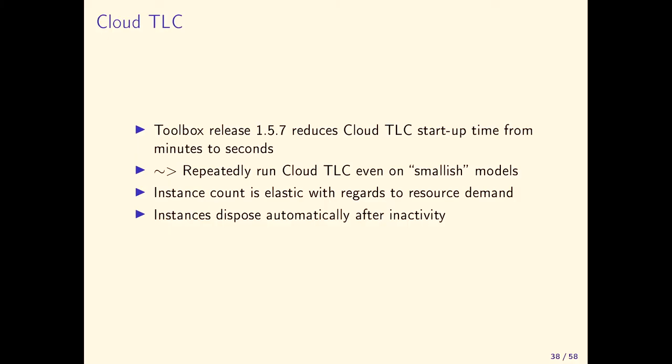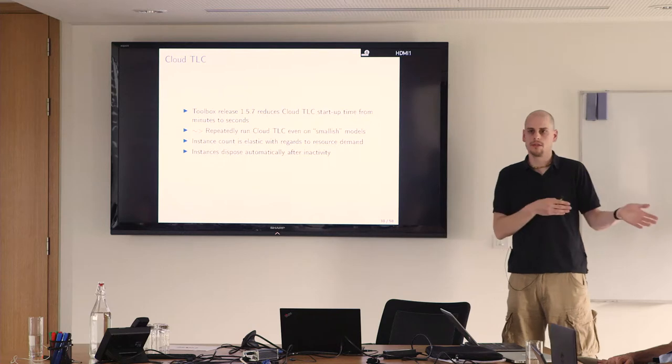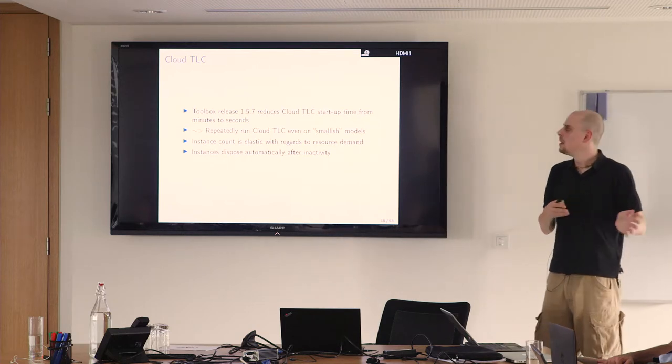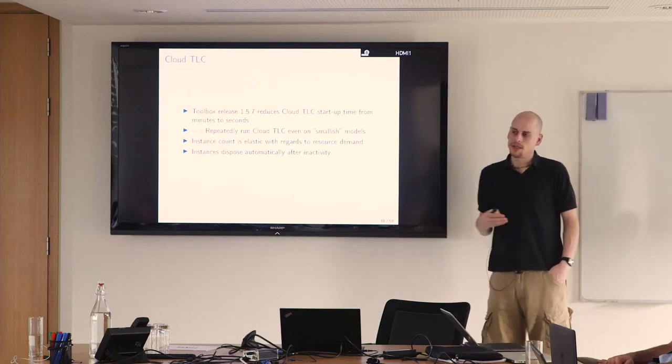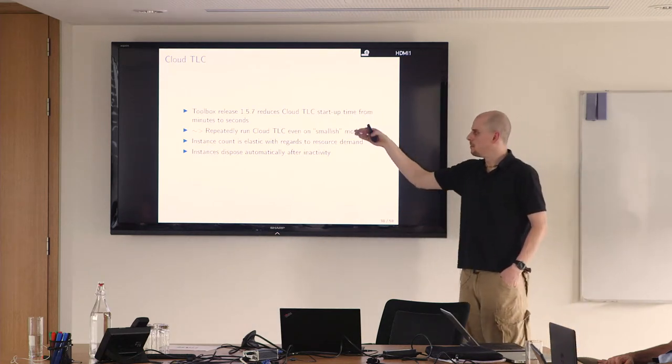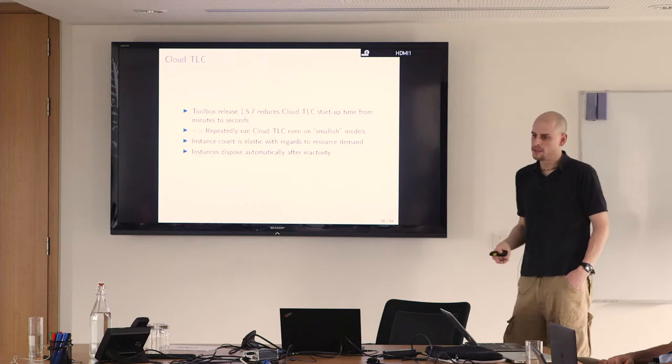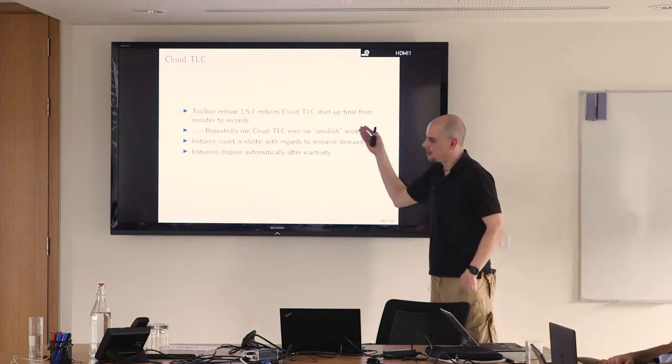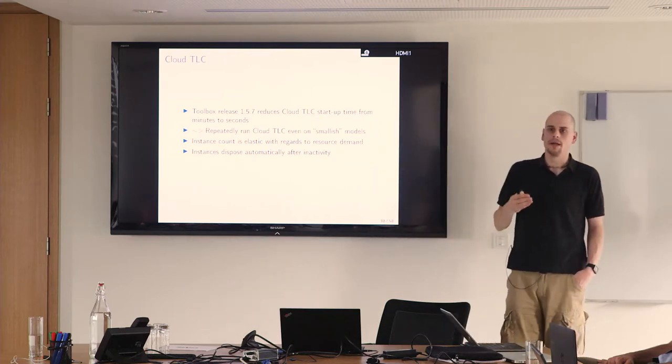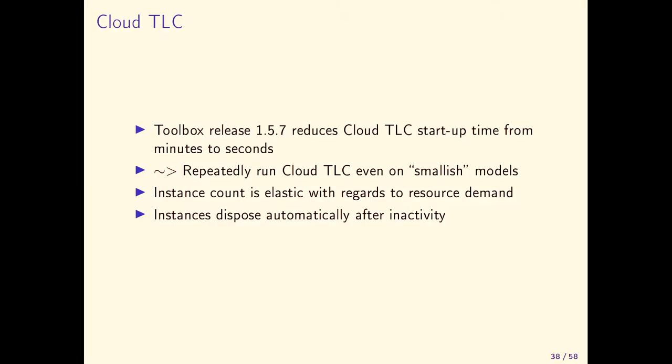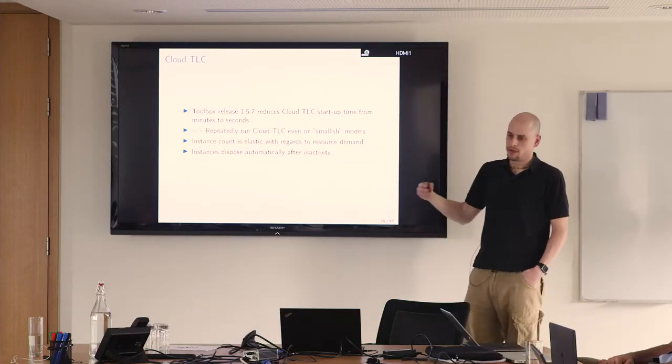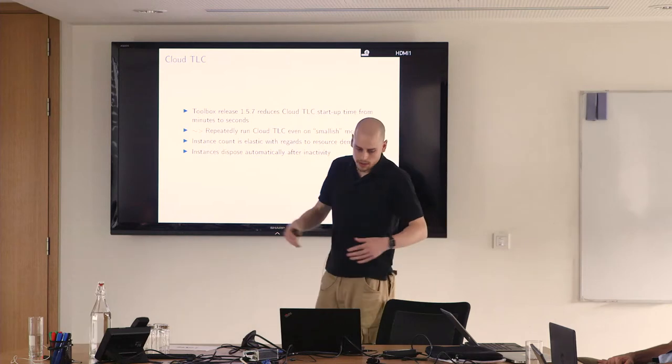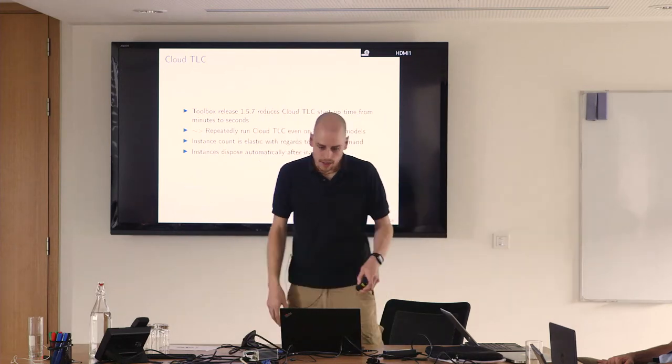In the new toolbox release, the spin up time was reduced from minutes to seconds, provided that you started a previous instance. Now the toolbox can reuse instances that are already done checking the previous model. Then it doesn't start up a new instance, it just recycles the old one. That means the startup boot time to initialize model checking goes down from minutes to just 10 seconds or so. This is why I think it becomes feasible to repeatedly run cloud TLC even on smallish models. If model checking just takes a minute then there's no point, but if it's 10 minutes or so, you might want to reduce it to one minute by using a machine with 32 cores.